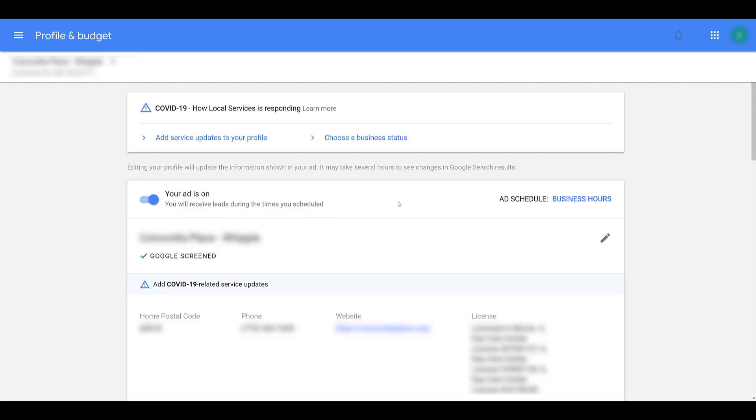I apologize that there's so much blur on the screen, but it's all business information. You can see right under the business name, we are approved. This green check mark and Google screen text will show up alongside our ads. I'll show you an example later on. Postal code, phone number, website, license information, that can all be updated within this section.